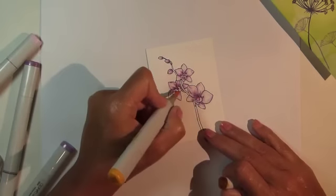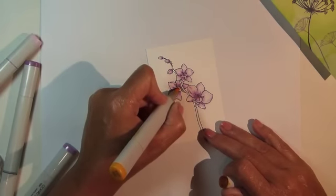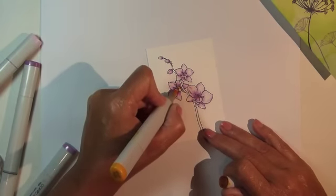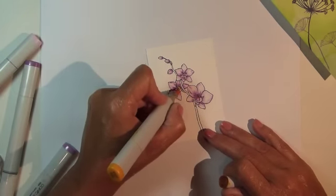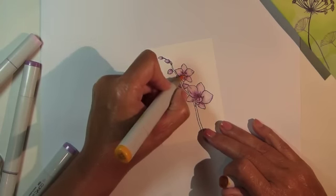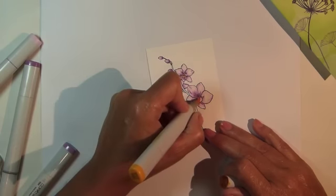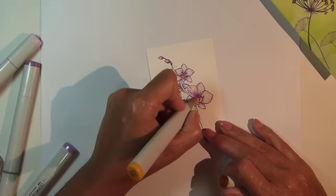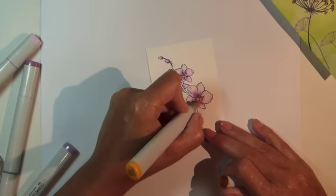I had originally intended to keep the centers white, but then I decided to add some yellow here. I'm using Copic marker Y17, golden yellow.